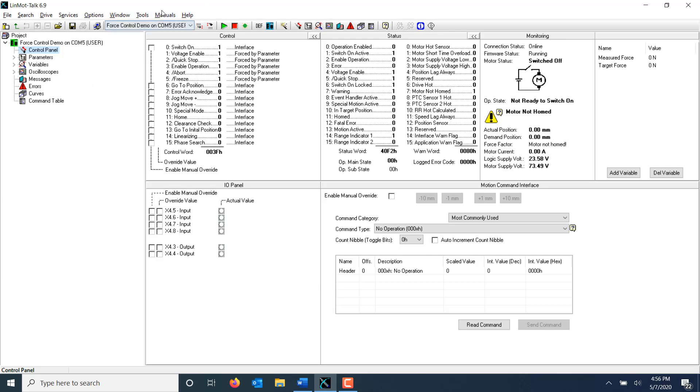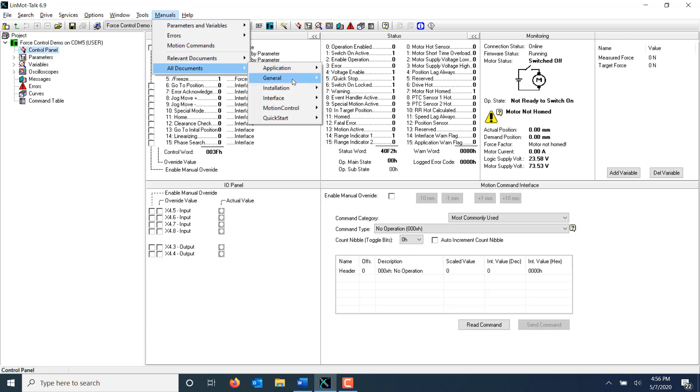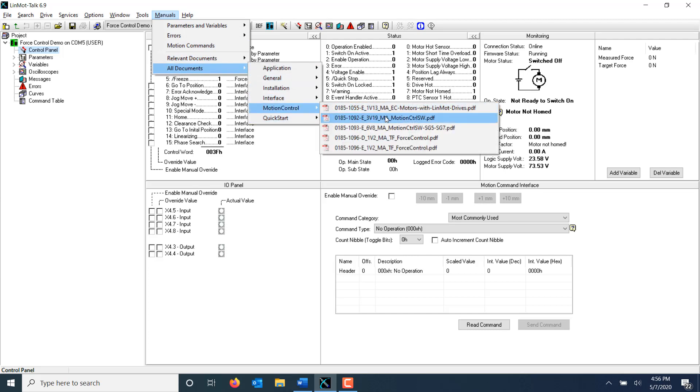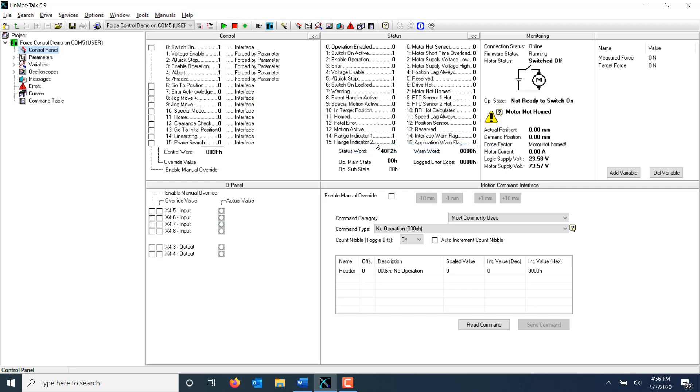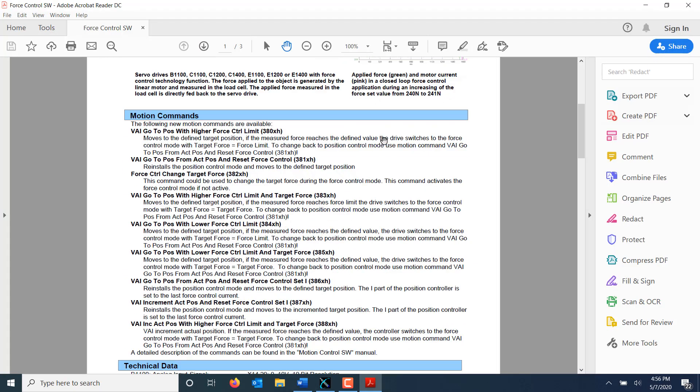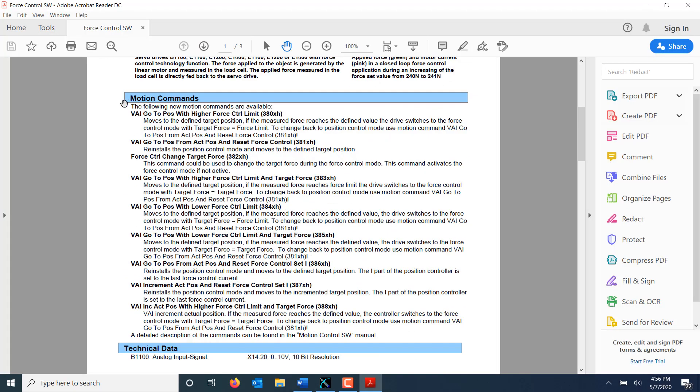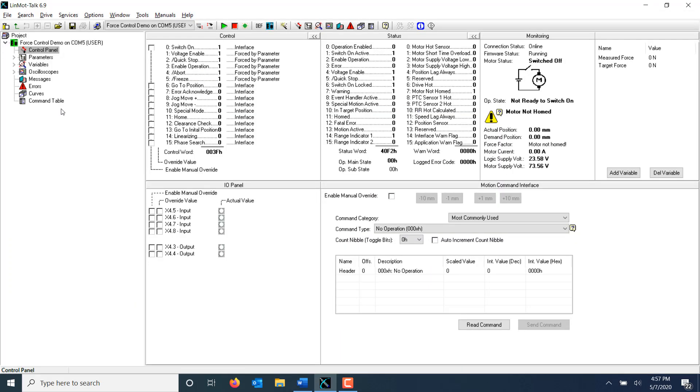An overview of the motion commands available for force control can be found in the documentation in LinMot Talk. This list contains all the motion commands available and a brief description on how to use them. We're going to be making a command table program to showcase how these commands can be used.